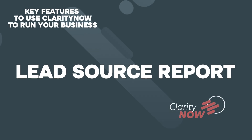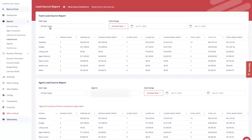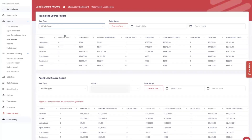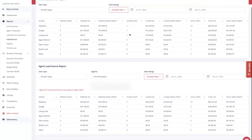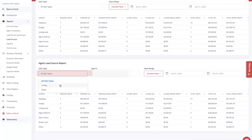Here's the lead source report in Clarity Now. It's pulling from the lead sources you put in on transactions. I can see my pending units, closed units, and total units per lead source. Right now it looks like database is carrying my business — 14 sales from my database totaling $81,000 in GCI and $51,574 in gross profit. I care most about gross profit especially on lead sources that have referral fees or expenses attached. I can look at this for the whole business, just the listing side, just the buyer side, and sort by date or type.